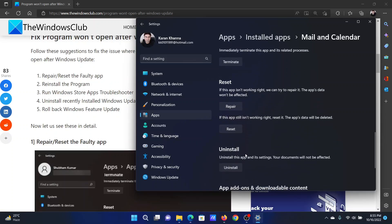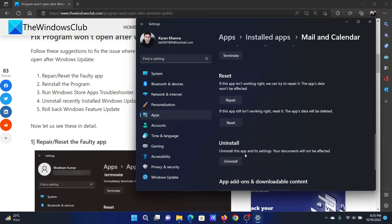If this doesn't work, you can reinstall the program. Click on Uninstall and then reinstall it from the original source.